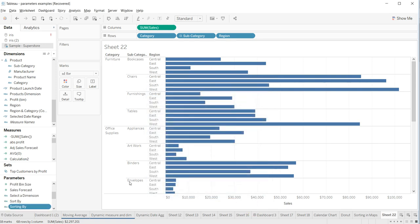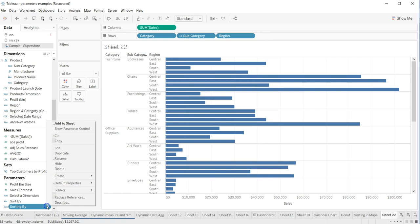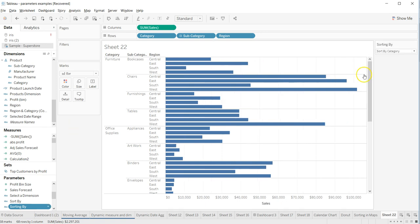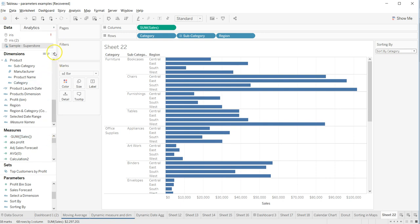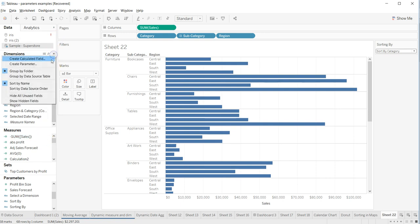I had created something earlier, so I'll show the parameter control here. We have 'Sort By Category' and 'Sort By Subcategory'. Right now it is not connected to any calculated field, so I will create a calculated field.